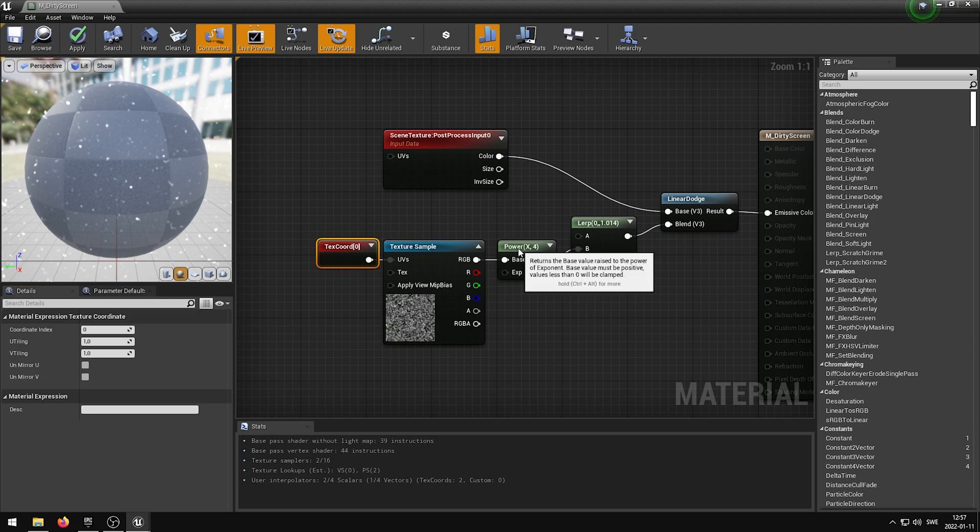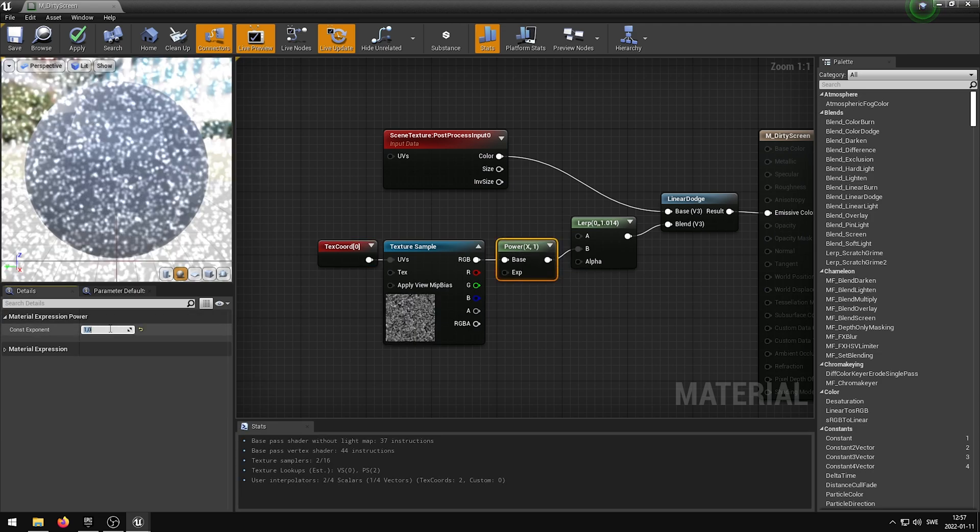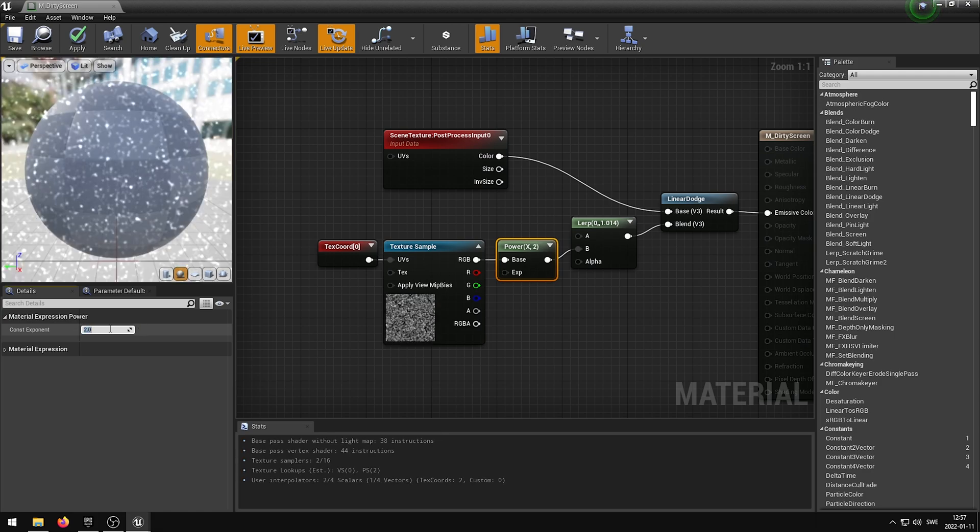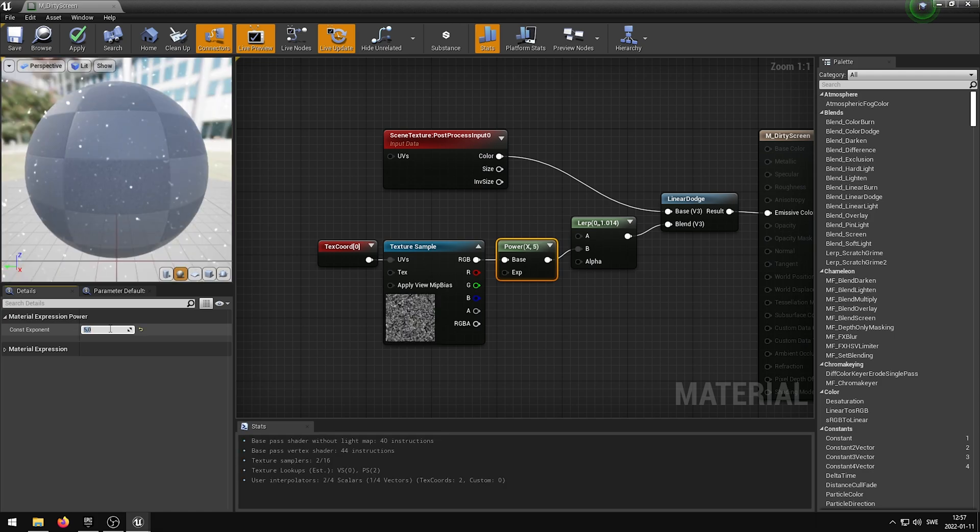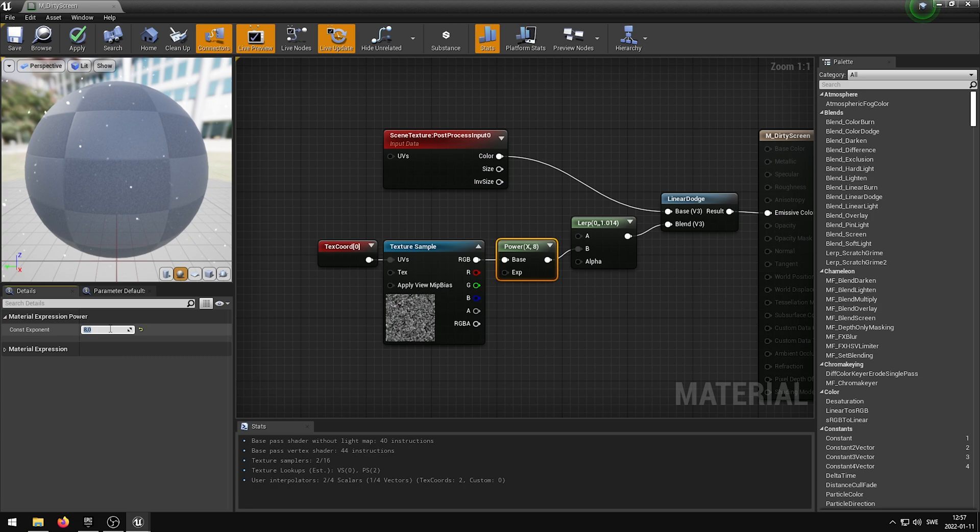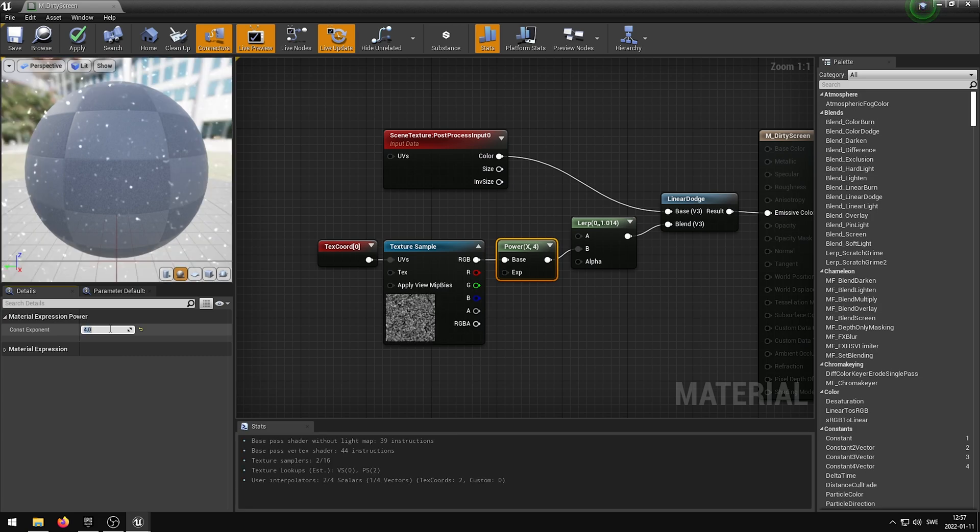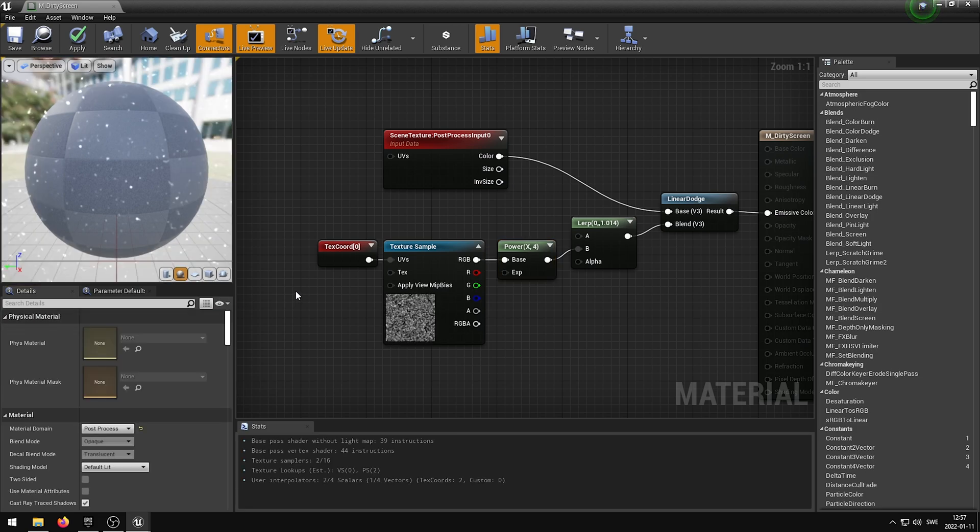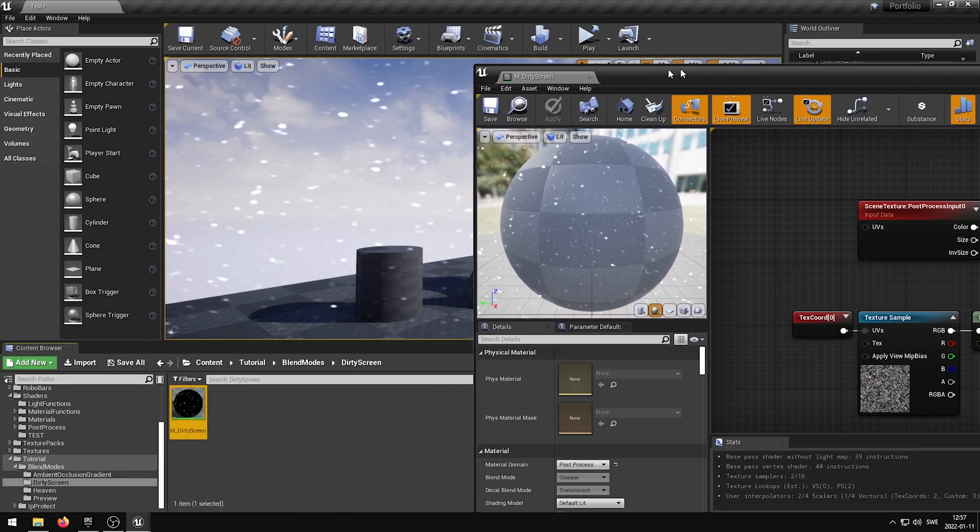The Power node will allow you to add more or reduce the Detail from the Texture itself. Once you are happy with the result, you can apply the changes, save it, and then close down the shader.